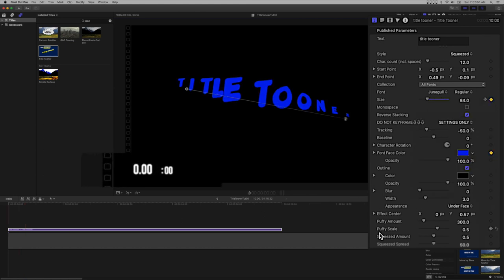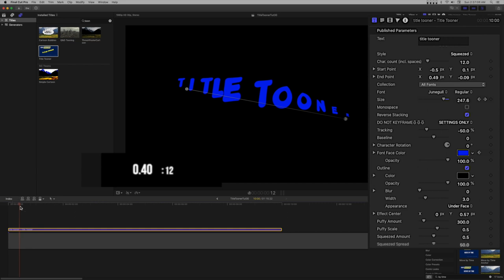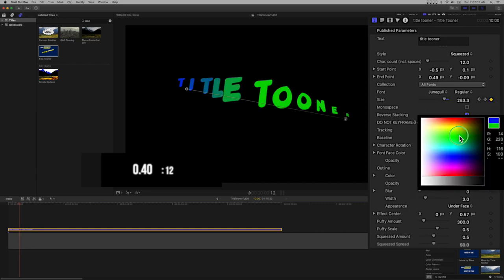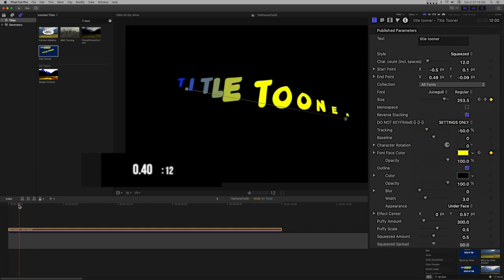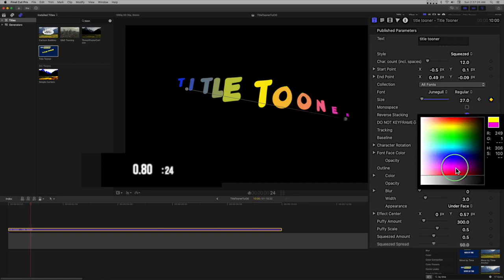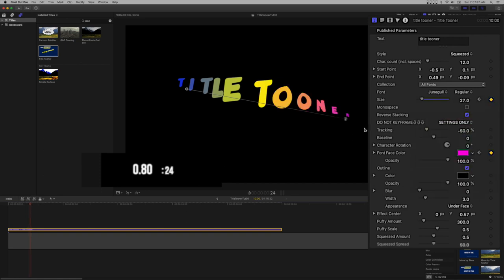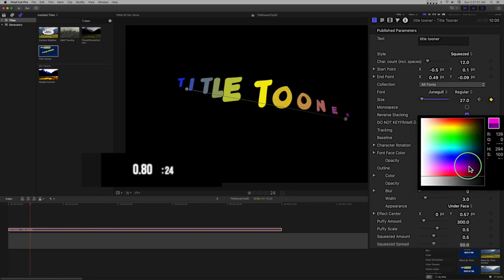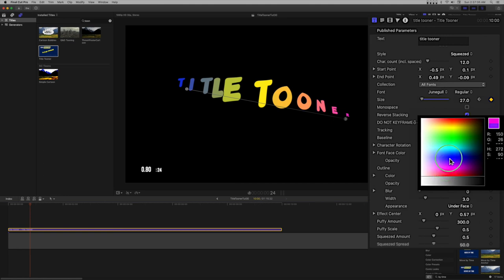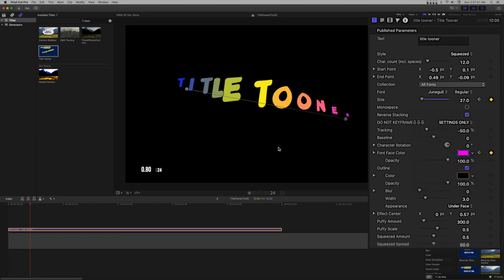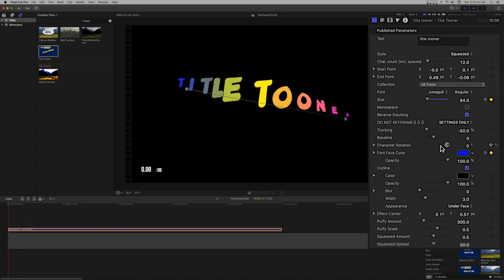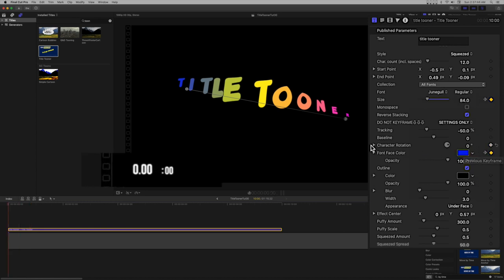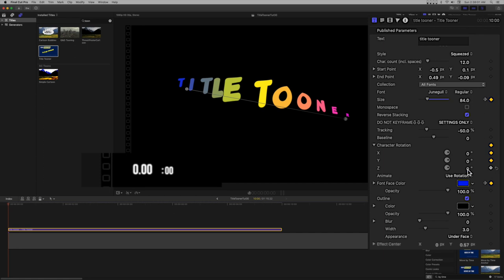We'll use the keyframes set for size to move the playhead to set up color over text. We'll use the keyframes already set for color to set up the character rotation. Here we'll use a start angle of 26 degrees and an end angle of minus 45.7 degrees.